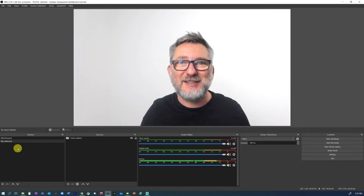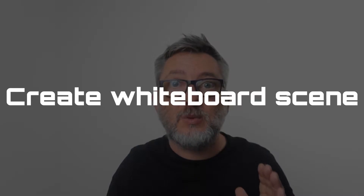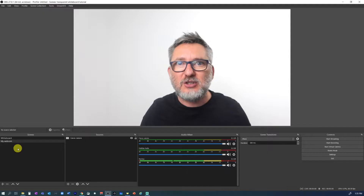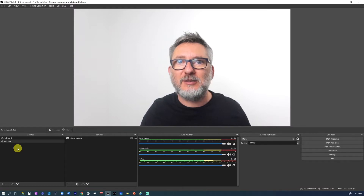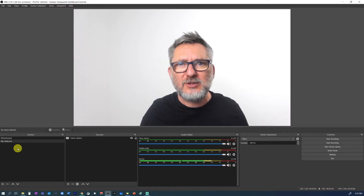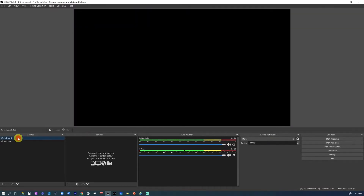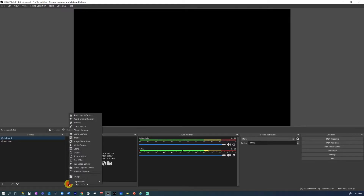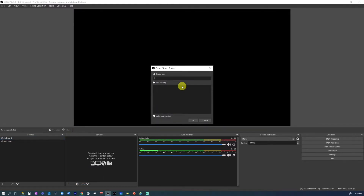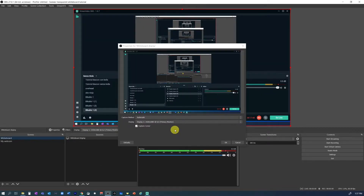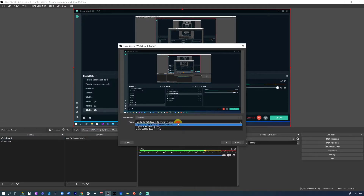The next thing to do is to add another scene where we will place the whiteboard. In this first case, we'll open the whiteboard on PC and we will capture the PC display. I had already renamed the default scene to whiteboard, so I will use that one. So in this empty scene, we want to add a display capture source, and we can call it whiteboard display.